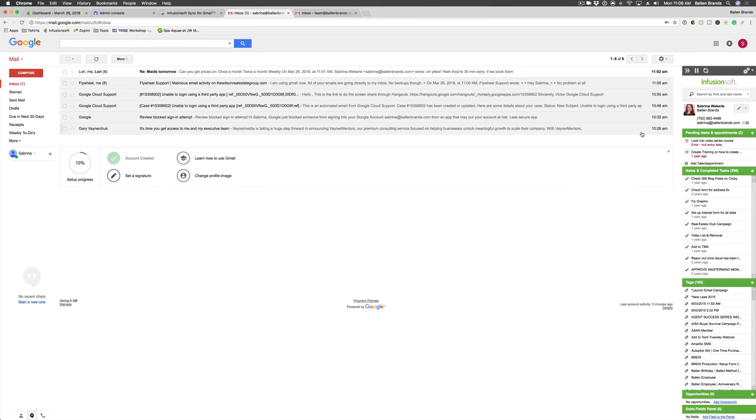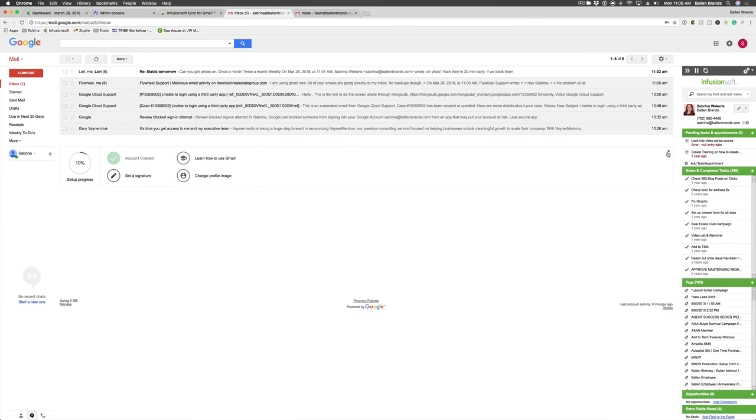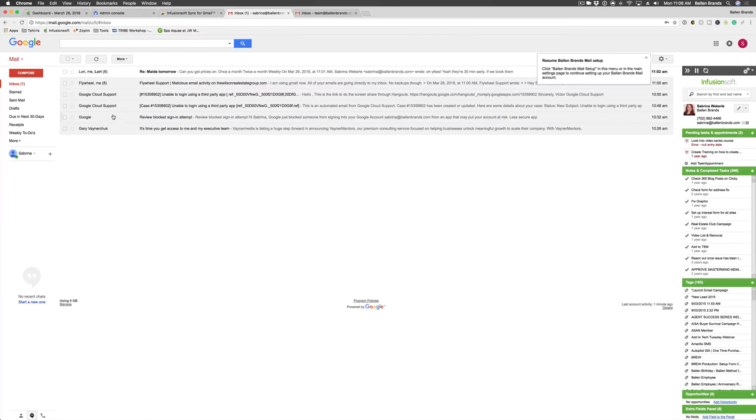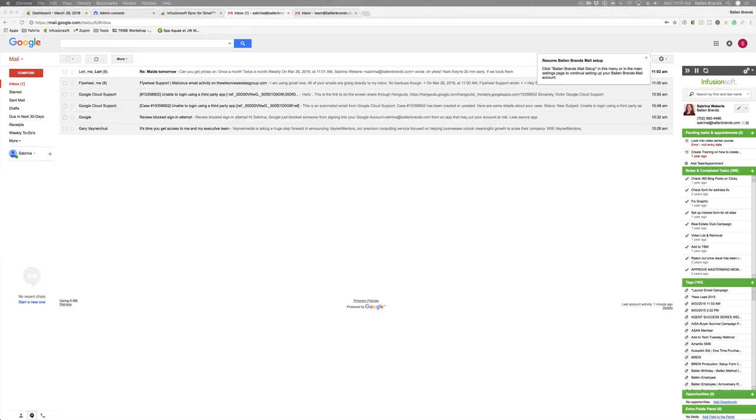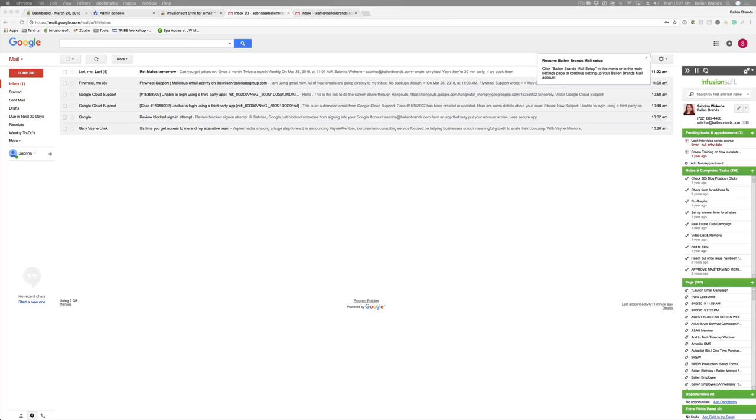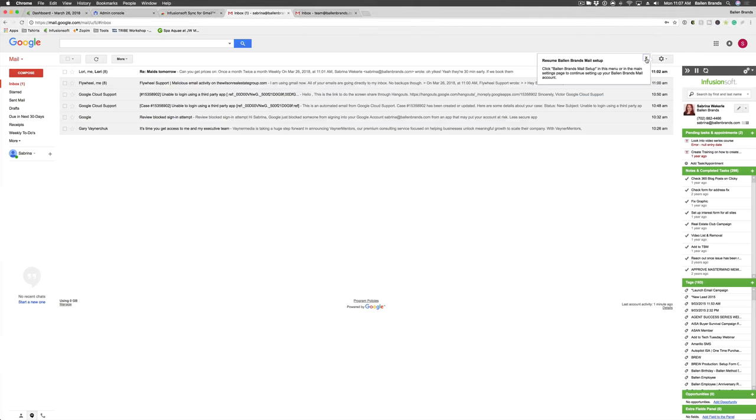So for example, if I go ahead and click on an email here, I'm trying to see if I can find one that's somebody already in the system. Let me go ahead and email myself here so an example pops up for you guys. Okay, so that should come in here in just a second.